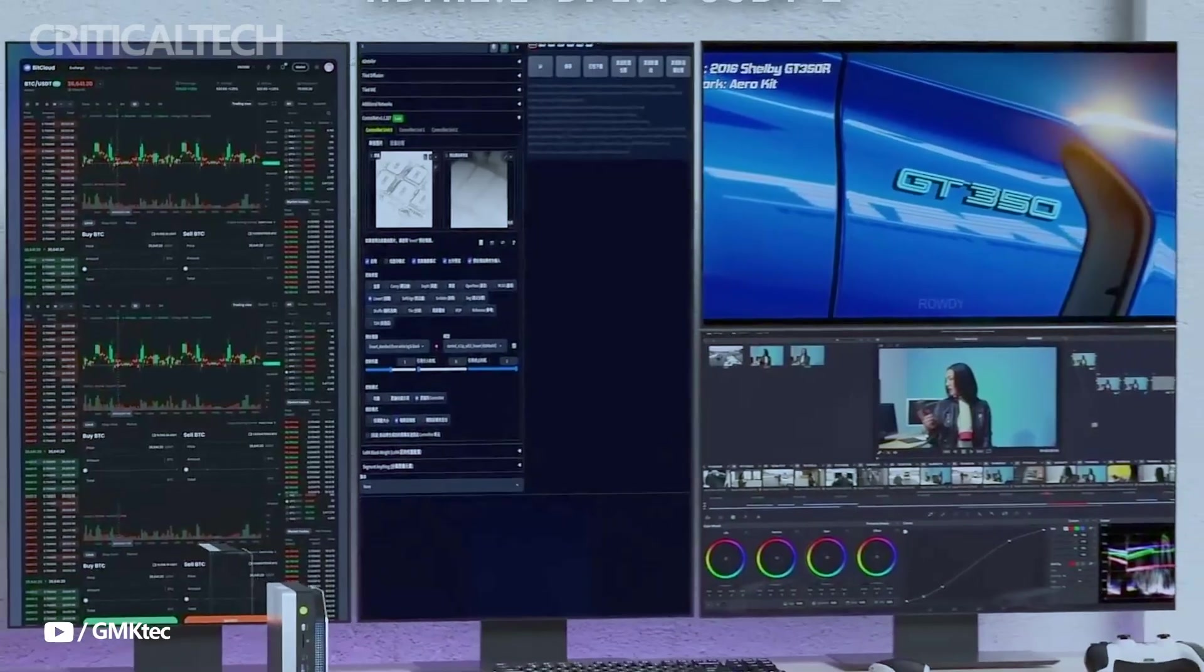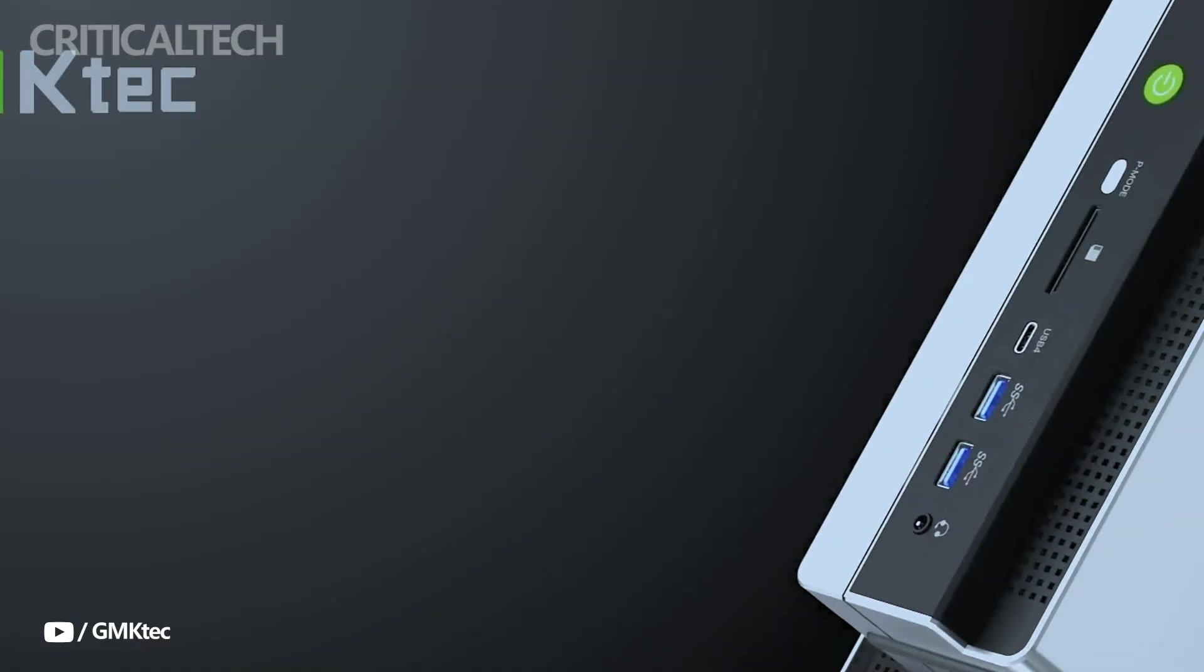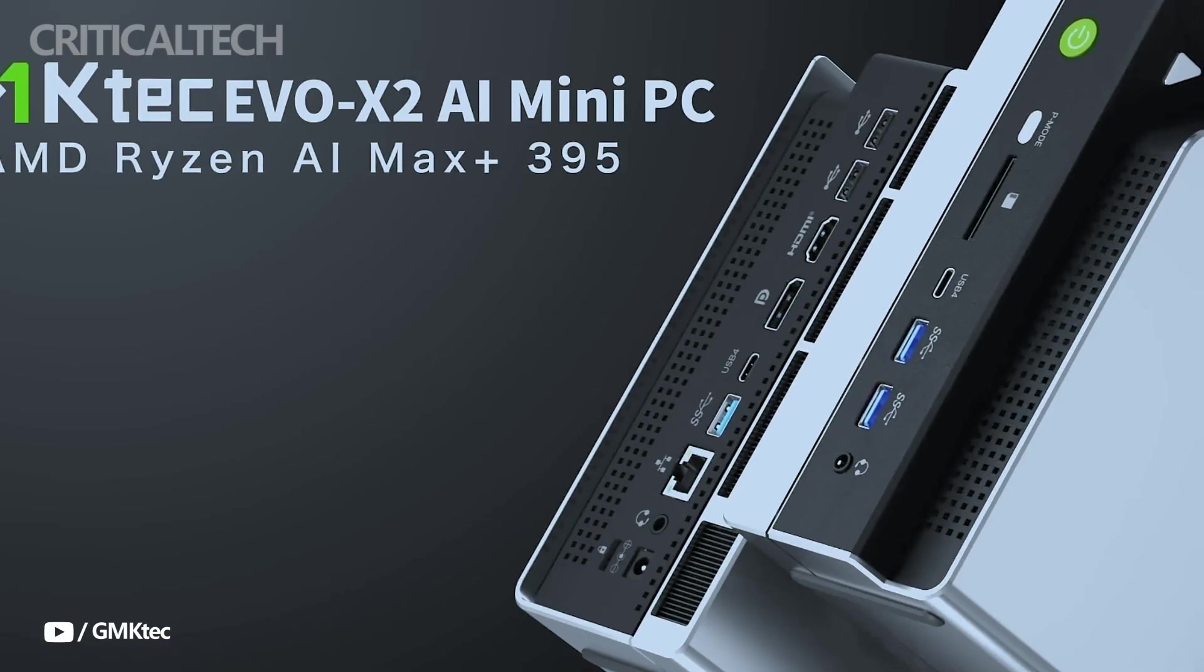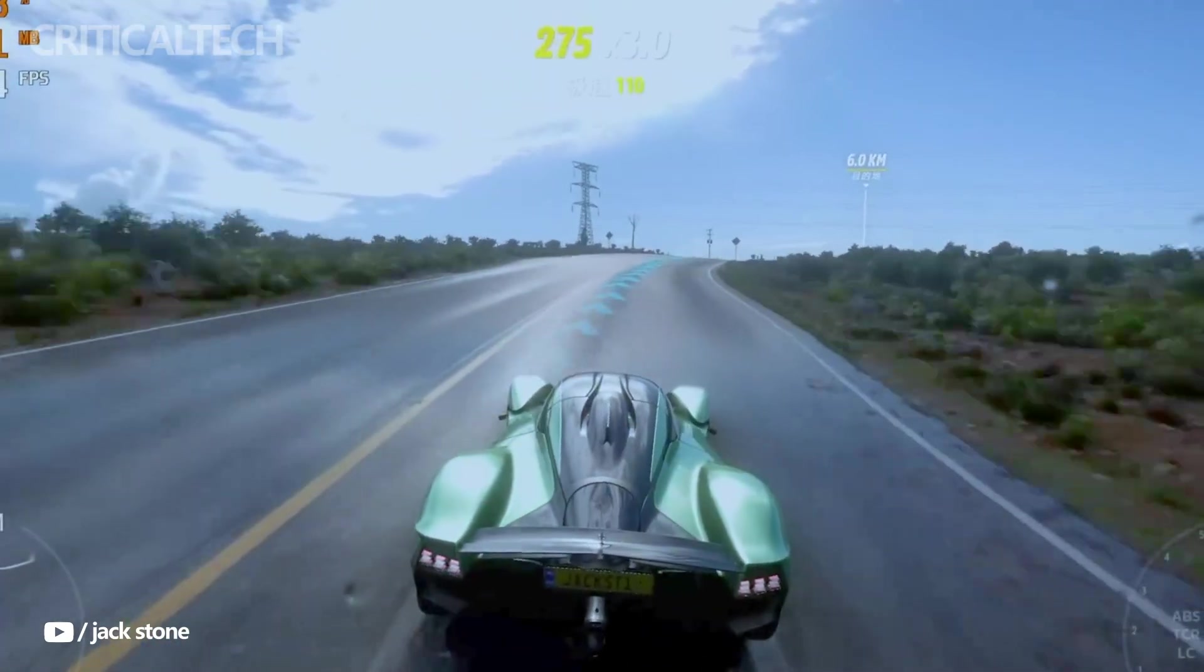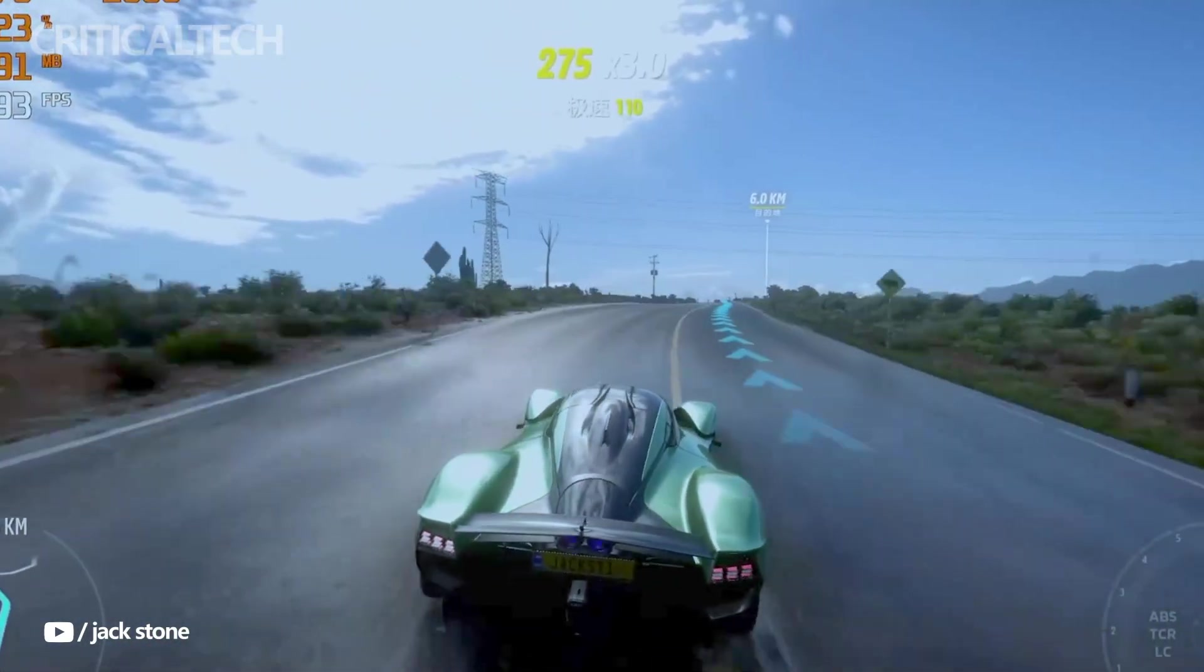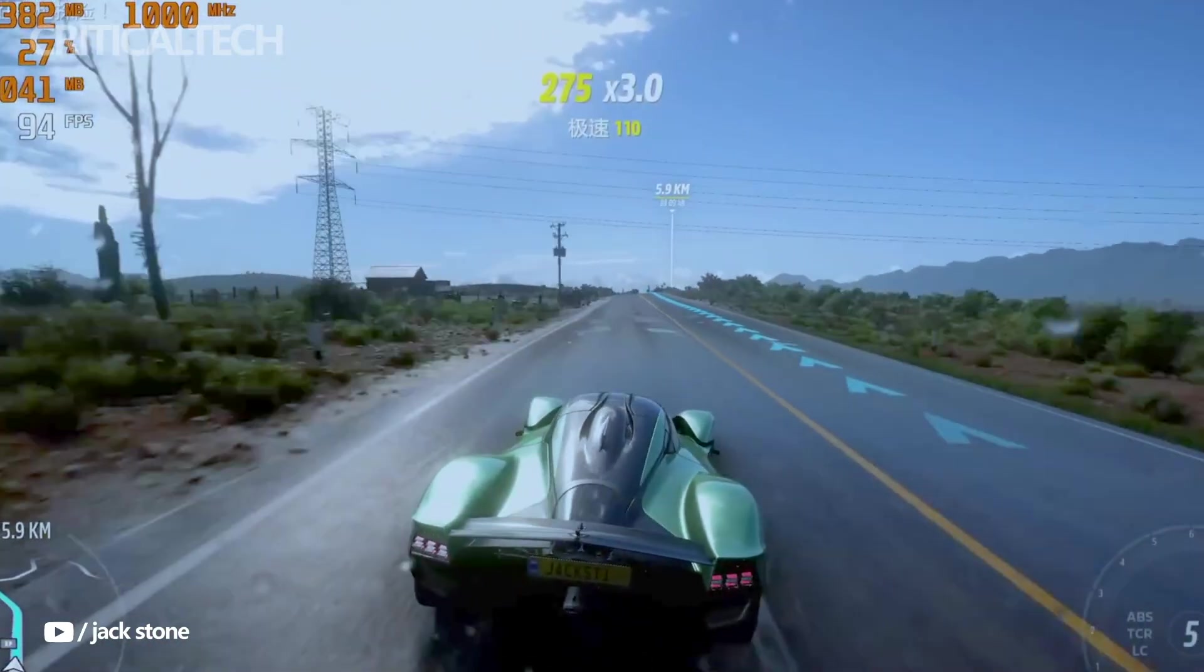GMK Tech backs the device with a three-year warranty and lifetime technical support, and it ships with Windows 11 Pro, though the license is not included.